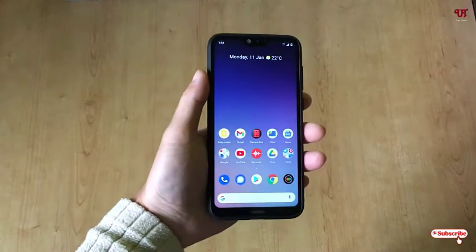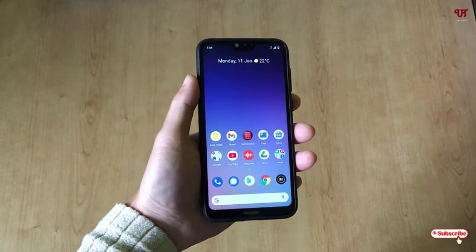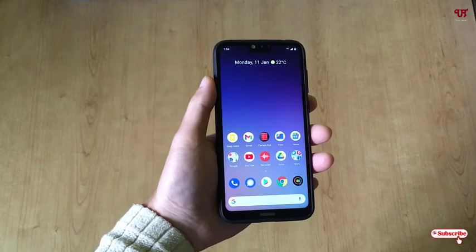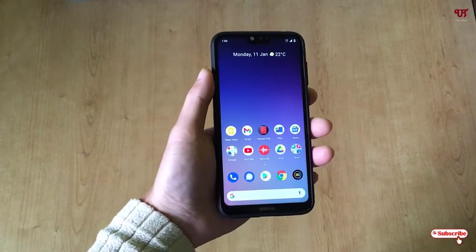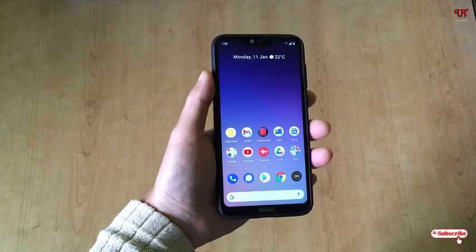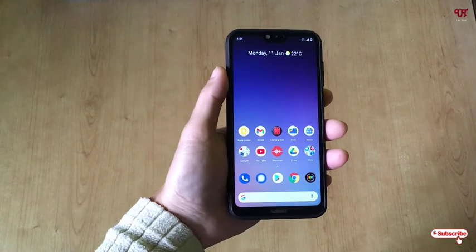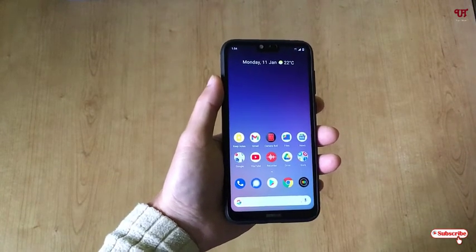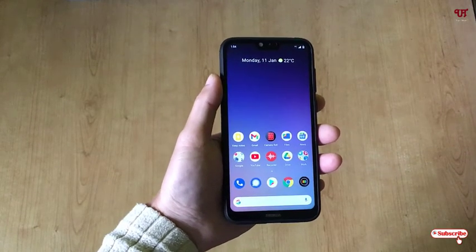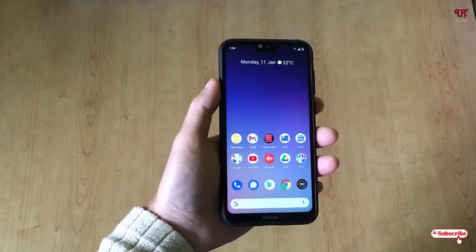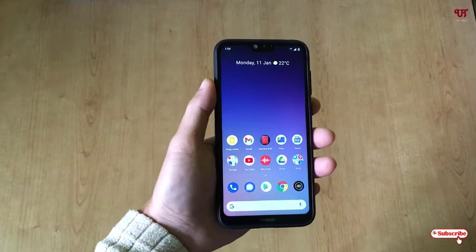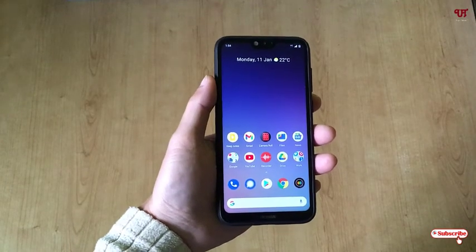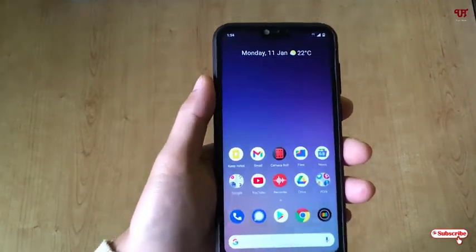Hello everyone, it's me JB from Unique Tutorials. Today in this video I will show you how to blur or mask a human face in any video using an Android smartphone. Without further delay, let's begin.